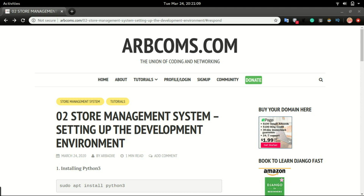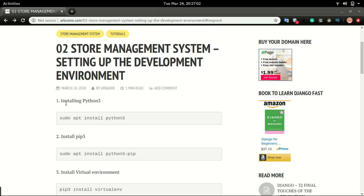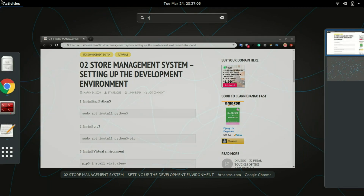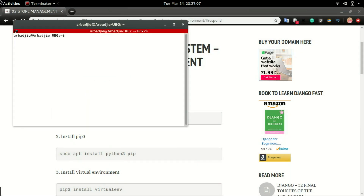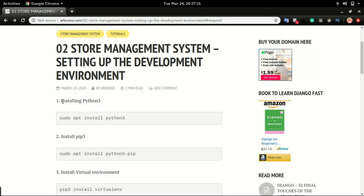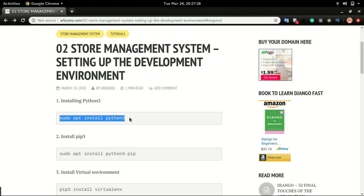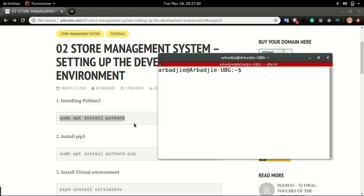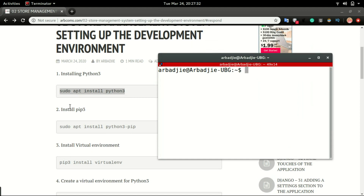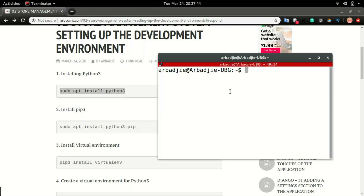Now, let's prepare the developer environment. I've already installed Python 3 since I've been working with it for a while. To install Python 3, you type sudo apt install python3 in your terminal. The next step is to install pip3, which is the Python package manager that works with Python 3. To do that, you type sudo apt install python3-pip, which I've already installed as well.